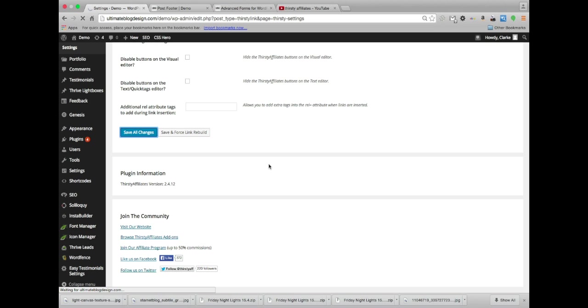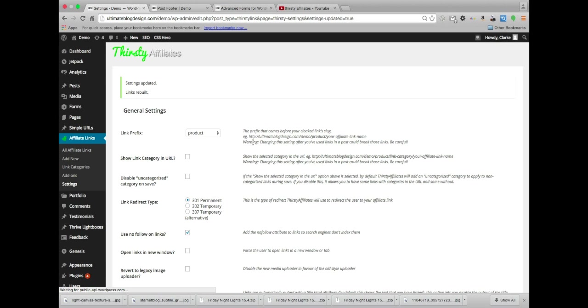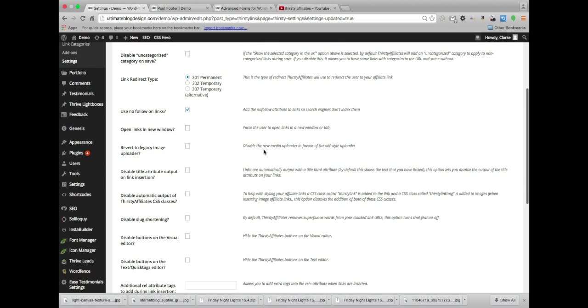Feel free to just kind of check stuff off, post links, see what happens if you want to.